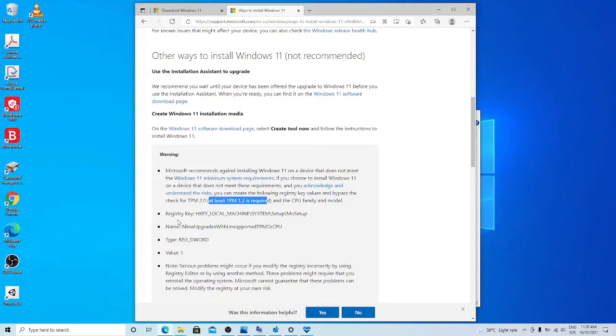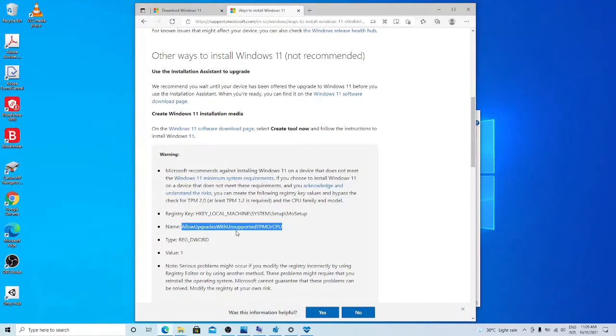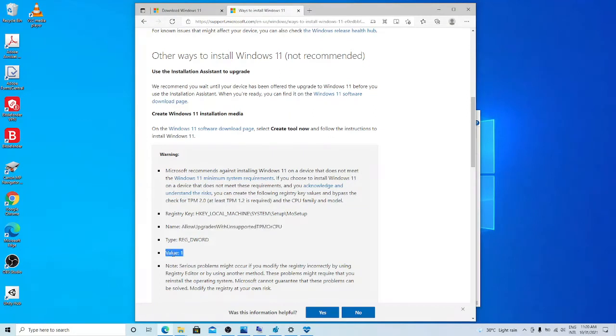Then what you can do is in the registry, you add this registry, allow upgrades with unsupported TPM or CPU, then value should be 1. That is the way I'm going to use to install Windows 11 in this computer.